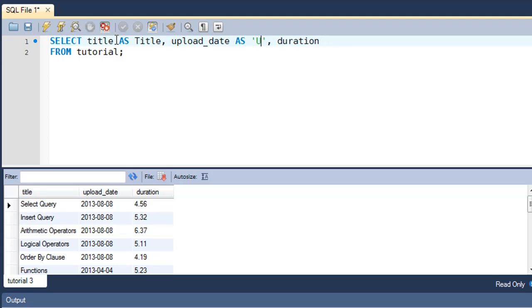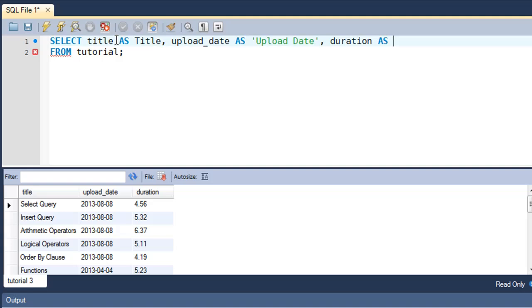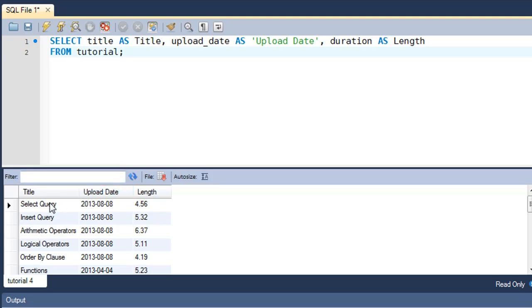And since I want to see duration as length, I'll type that in. Now when I execute this query, I see that I get the same information in the result set but I see different column headers now.